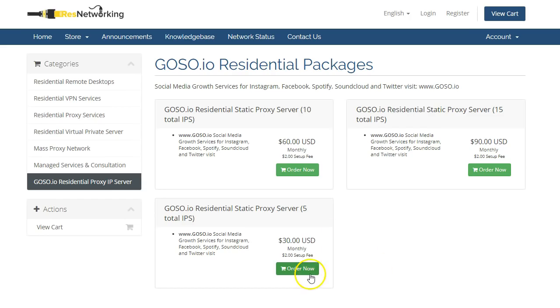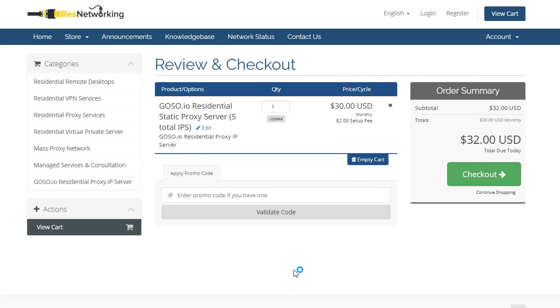So now we're going to place an order. I'm going to select the five total IPs, which is 30 US dollars plus $2 charge. The prices might change. So in a year or two, if you've seen this video, the prices may have gone up. They may have dropped. You never know. But right now, it's $30.